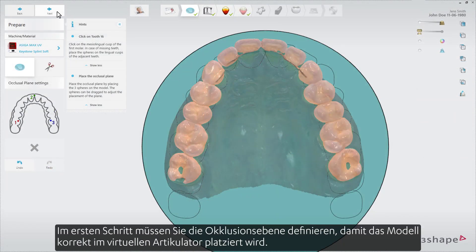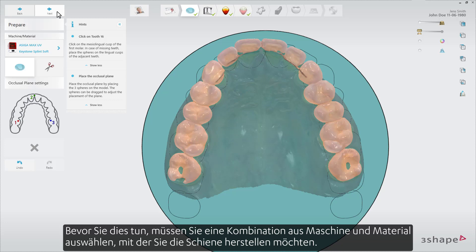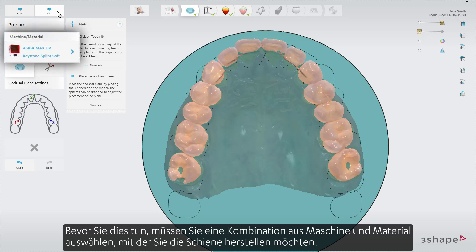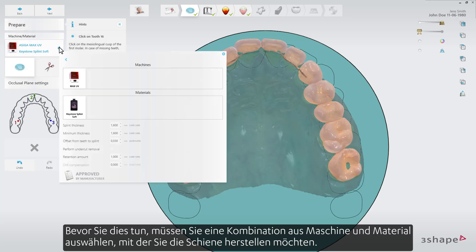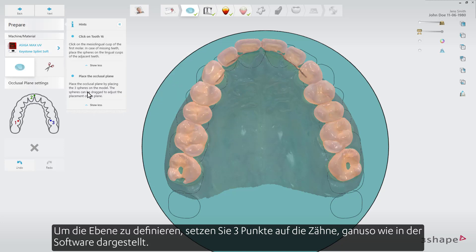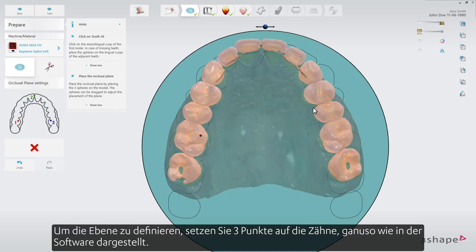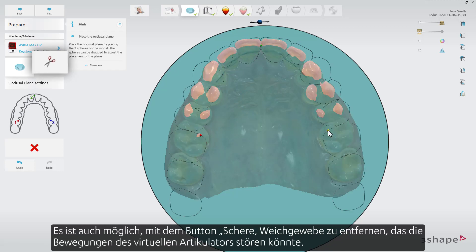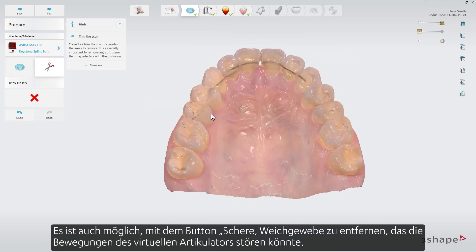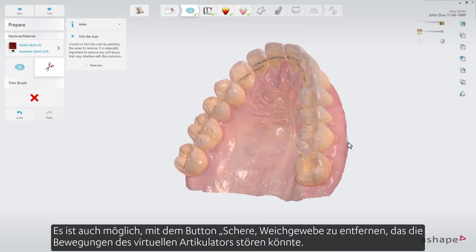In the first step you need to define the occlusal plane so that the model would be placed correctly in the virtual articulator. Before you do that you need to select a machine and material combination that you will use to produce the splint. To define the plane, put a set of three points on the model as per the instructions shown on the screen. It is also possible to use the paint tool to trim away any soft tissue that could interfere with the motions of the virtual articulator.